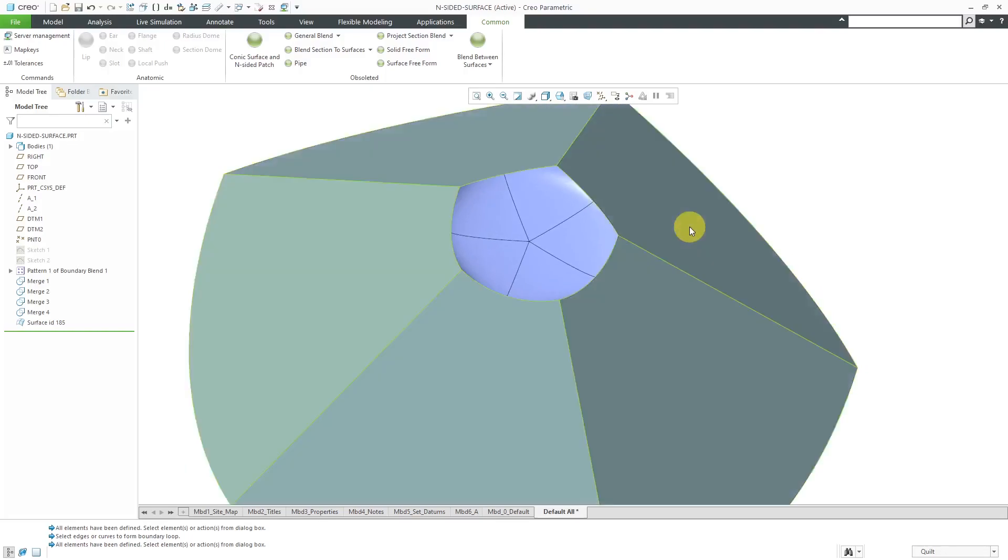Again, there are some different rules regarding the surface. Like it has to be five or more edges that you are trying to connect. And by the way, you could do this with a Boundary Blend. Let's take a look at that.